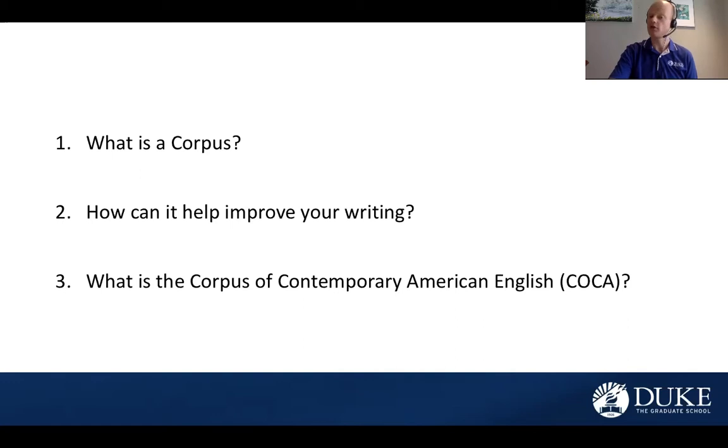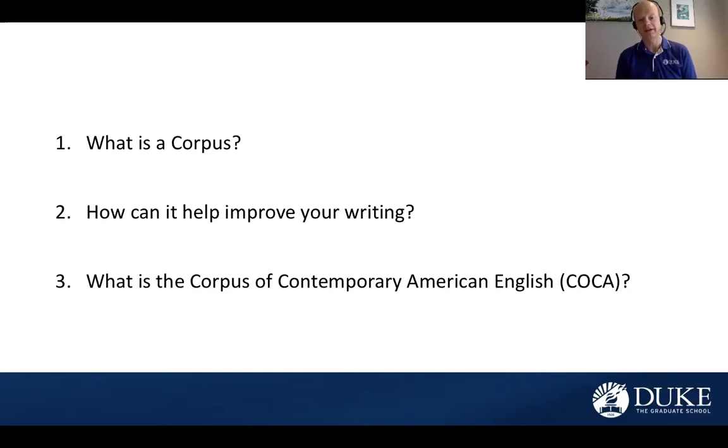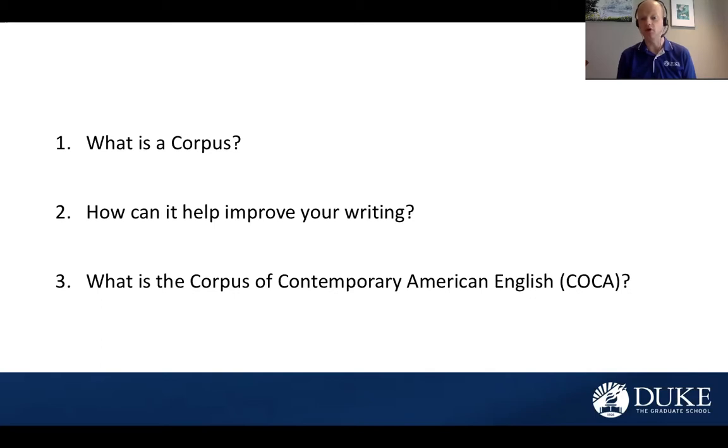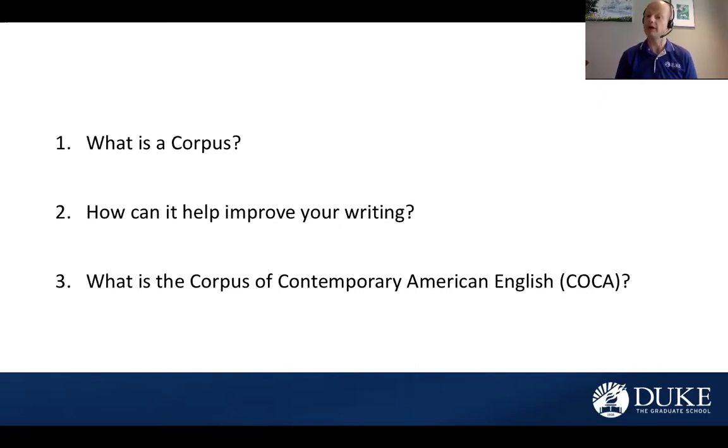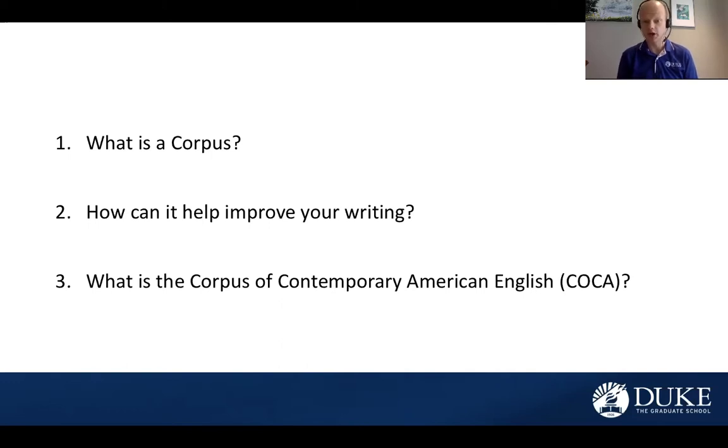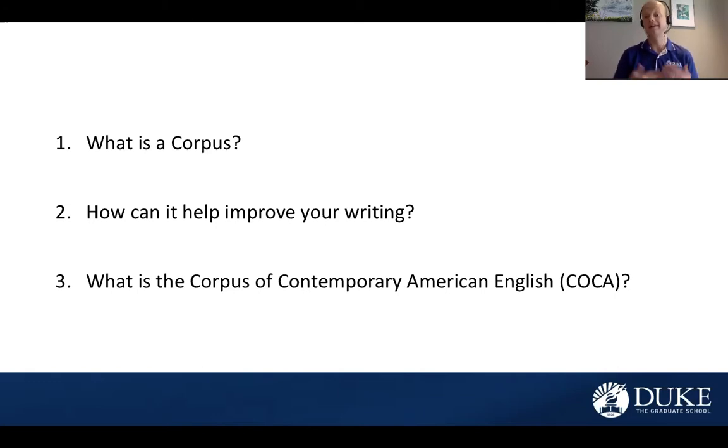The third question I want to answer is, what is COCA? The Corpus of Contemporary American English, or COCA, is a database of over one billion words of authentic language from eight different genres or contexts. These genres are spoken English, fiction, newspapers, popular magazines, academic writing, TV and movie subtitles, blogs, and then other webpages.